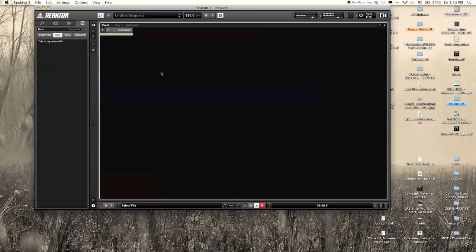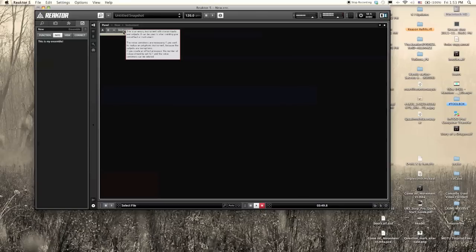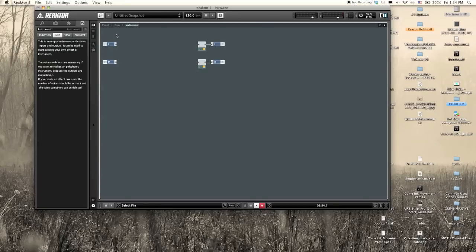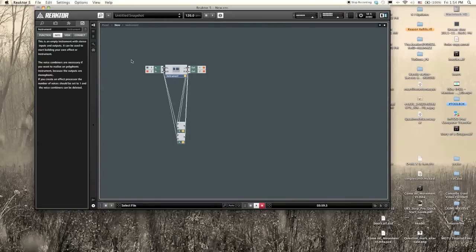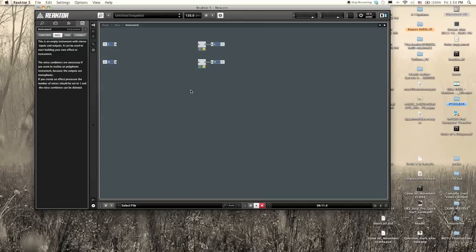So to get into the structure view, which is where you're going to be building your instrument, you basically double click on the panel right here, which will bring you inside the instrument view. It may end up bringing you out here, which is the ensemble view. So go ahead and double click the instrument, which will bring you inside the structure view.